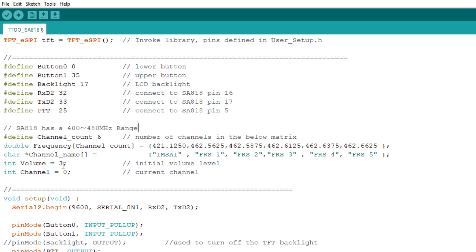It's going to display the channel you're transmitting on. And it's going to set the push to talk to low. And that will turn the transmitter on. And then we're just going to sit right here until we let up on the button. So we're just going to go around and around and around here until the button finally lets go. And then we'll put it back into receive mode, blank the screen, and go on our merry way. Go around and around and around.